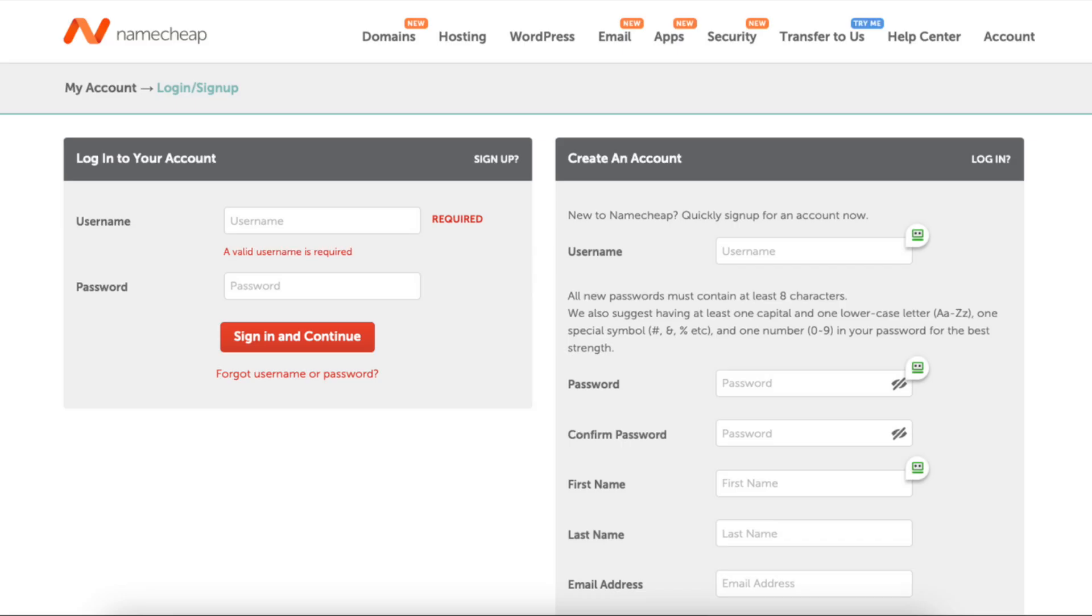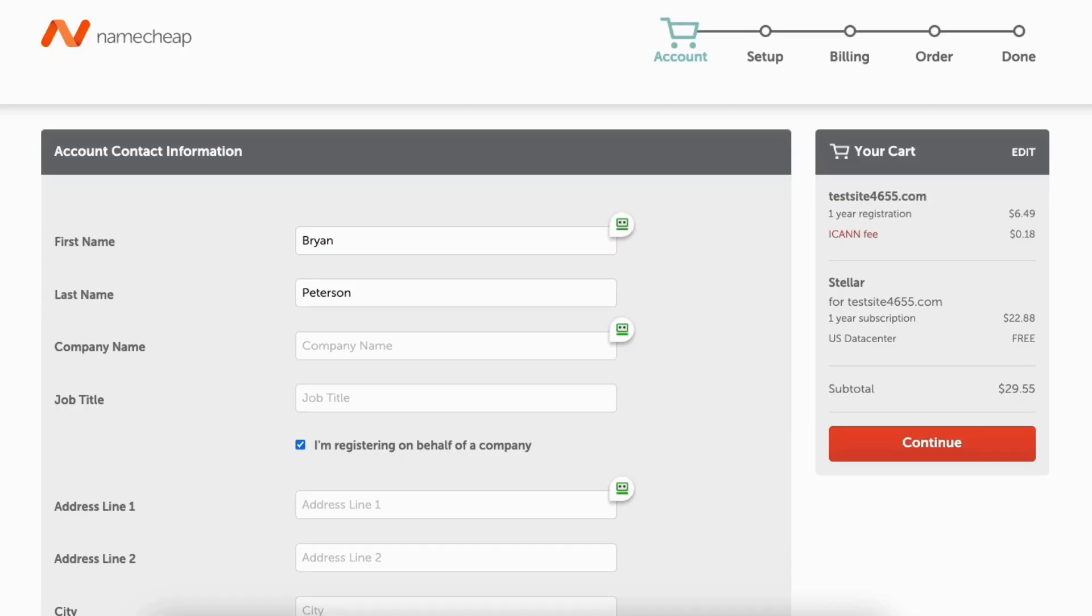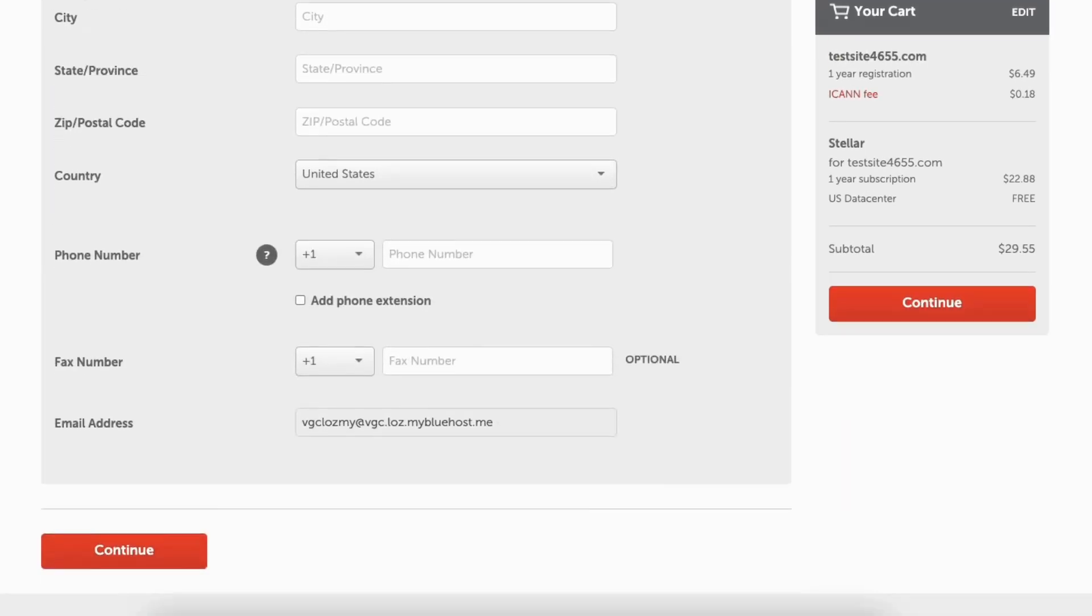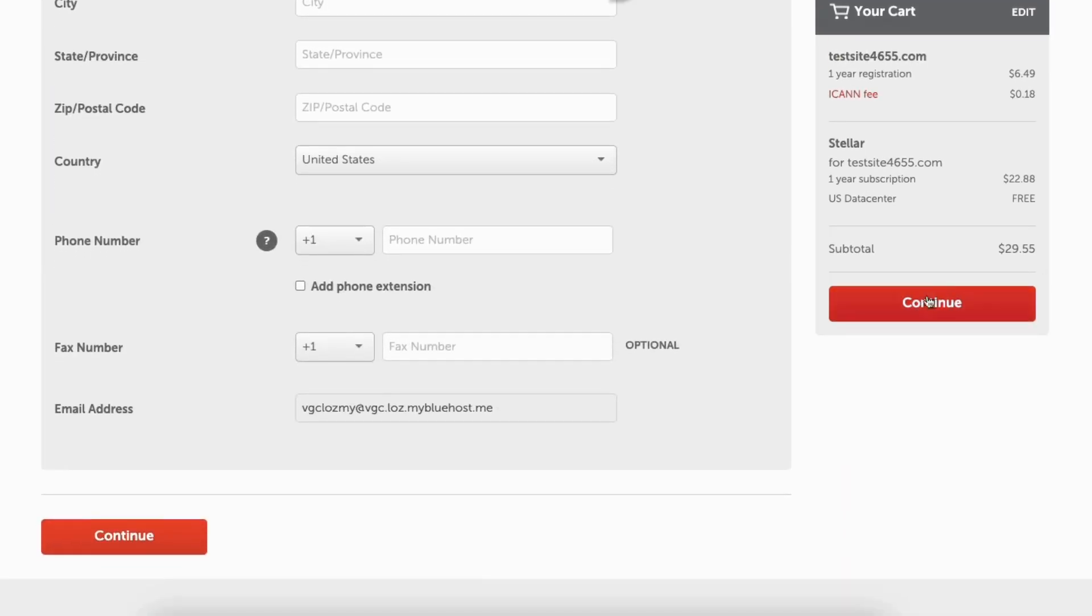You now want to log in if you already have a Namecheap account or create an account over to the right. Next enter your account information and click the continue button.